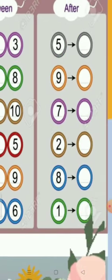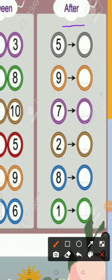Now tell me students, what does it mean, after? After means the number that comes later. Now look at this number. Which number is this? Yes, five. What comes after five? Six. What comes after nine? Ten. What comes after seven?